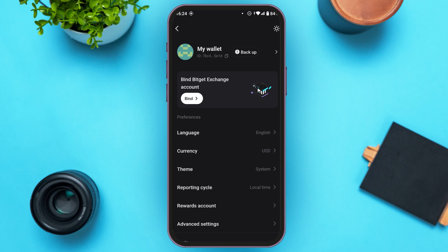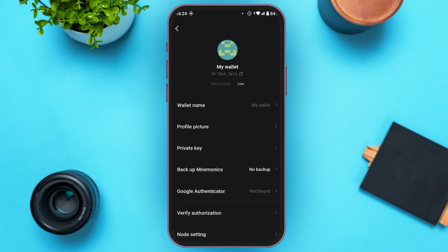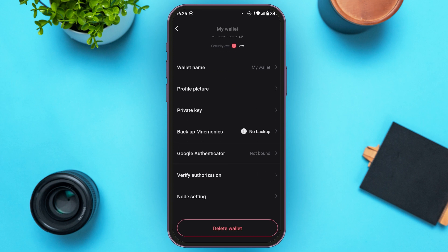At the top you'll be able to see your wallet with an arrow icon — all you have to do is tap on it. You'll be led to this kind of interface with several options. Find the option for Google Authenticator and tap on it.